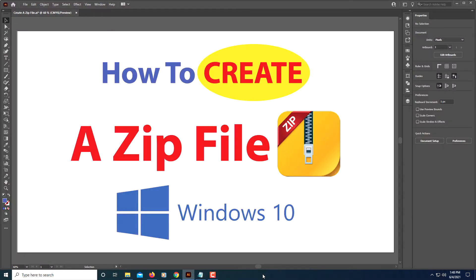This is going to be a video tutorial on how to create a zip file. I'll be using Windows 10. The way you create a zip file is first you need to navigate to the area of your computer where you want to create it.